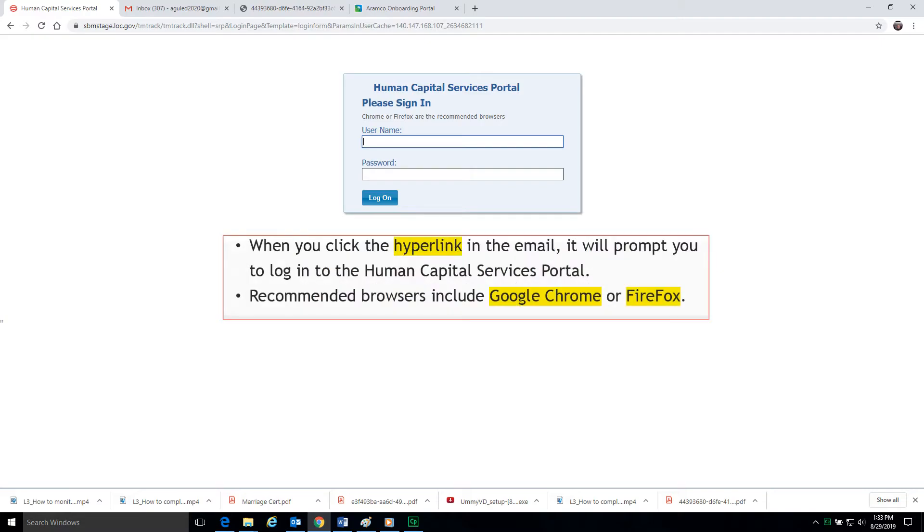When you click the hyperlink in the email, it will prompt you to log in to the Human Capital Services Portal. We recommend you use Google Chrome or Firefox to log in the Human Capital Services Portal.